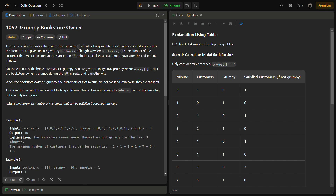Hello guys and welcome back to Leetlogix. This is the grumpy bookstore owner problem from LeetCode and the number for this is 1052.